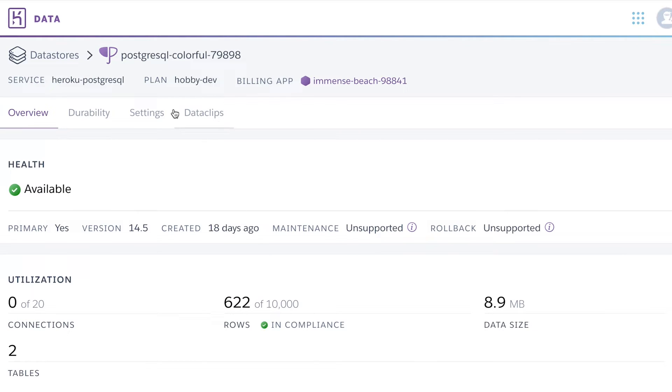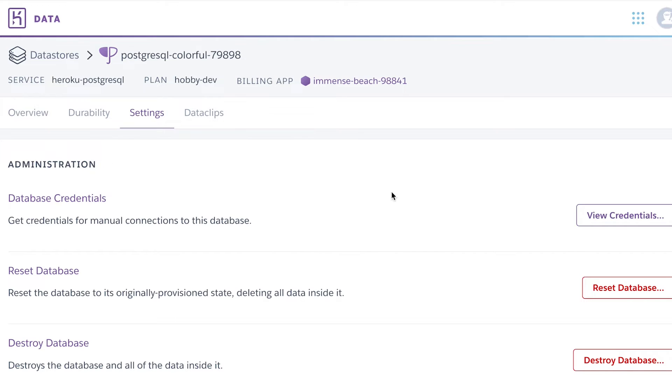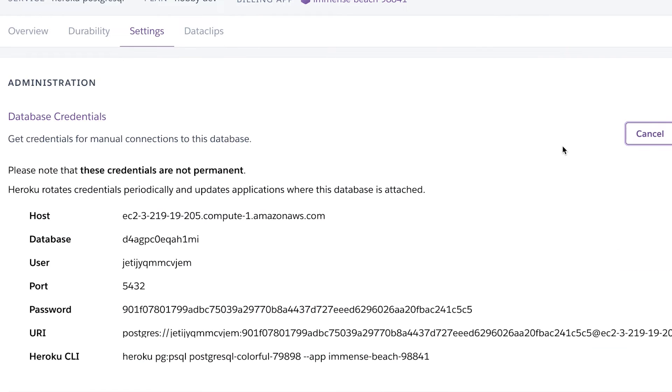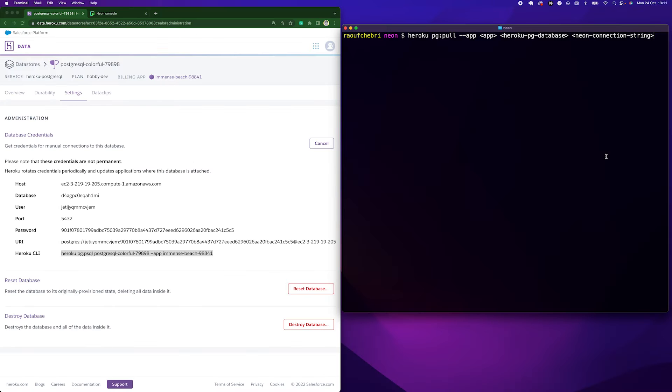I'm going to click here in the Settings tab and view my credentials. I could use this Heroku CLI command here to connect to the database, just to see what's inside. So let's do that.